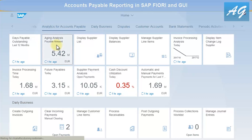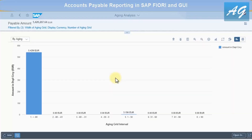Now let's move to the Vendor Aging Analysis report. The aging analysis displays invoices that are overdue for certain time intervals and also invoices that will be due in the future. For example, the column from negative 30 to 0 represents items overdue within 30 days, and items due today.